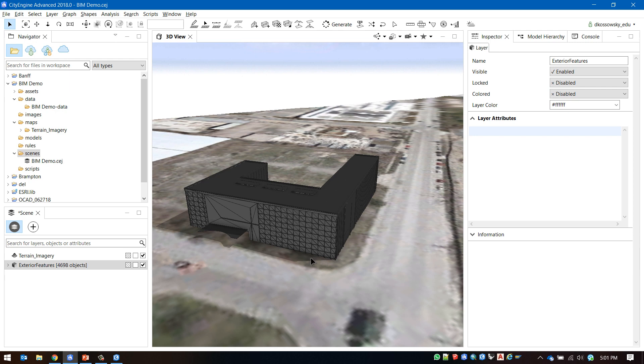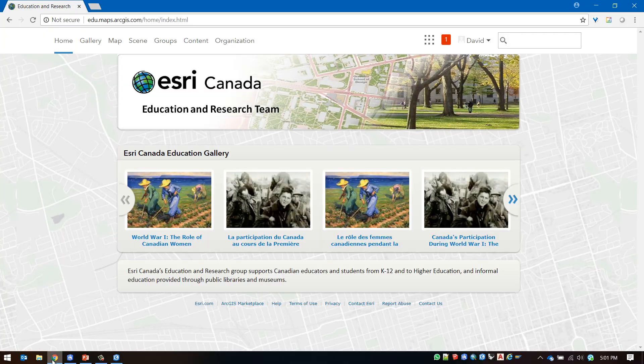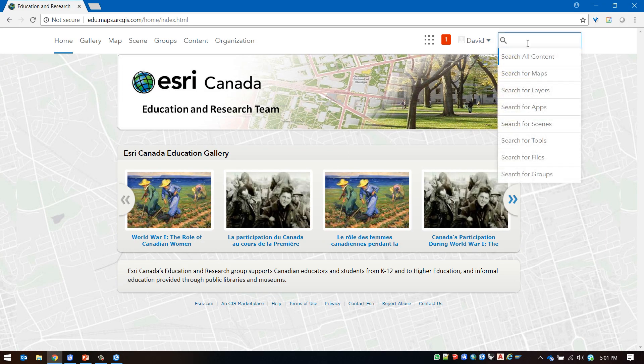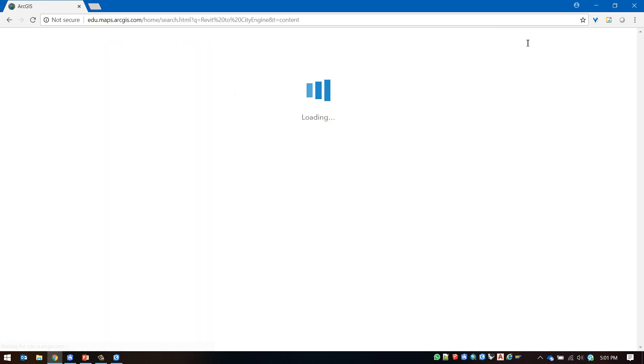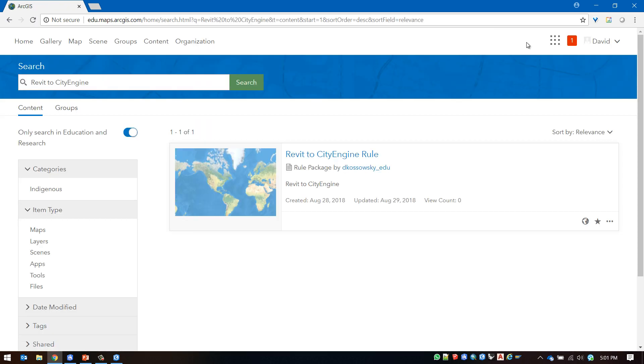To download the rule package follow the link in this video description or head over to ArcGIS.com. After signing in with your Esri account search for Revit to CityEngine and download the file that's provided.